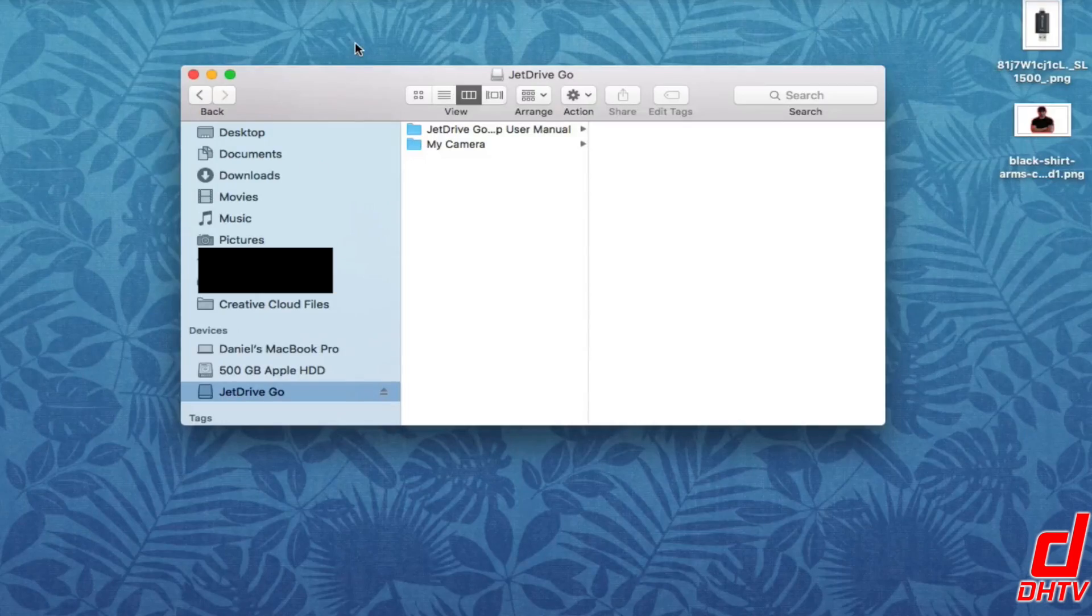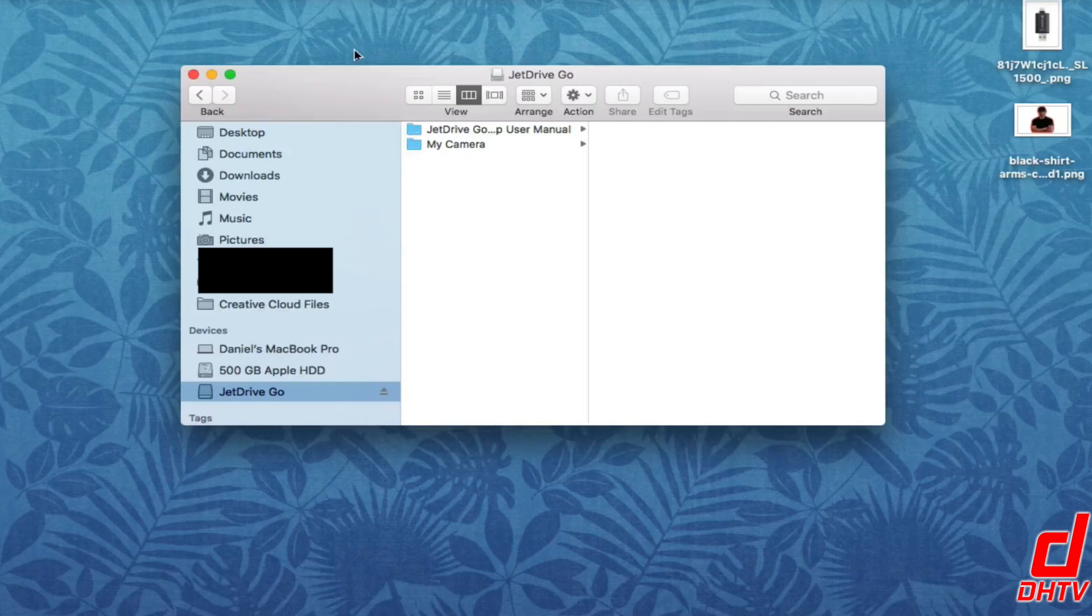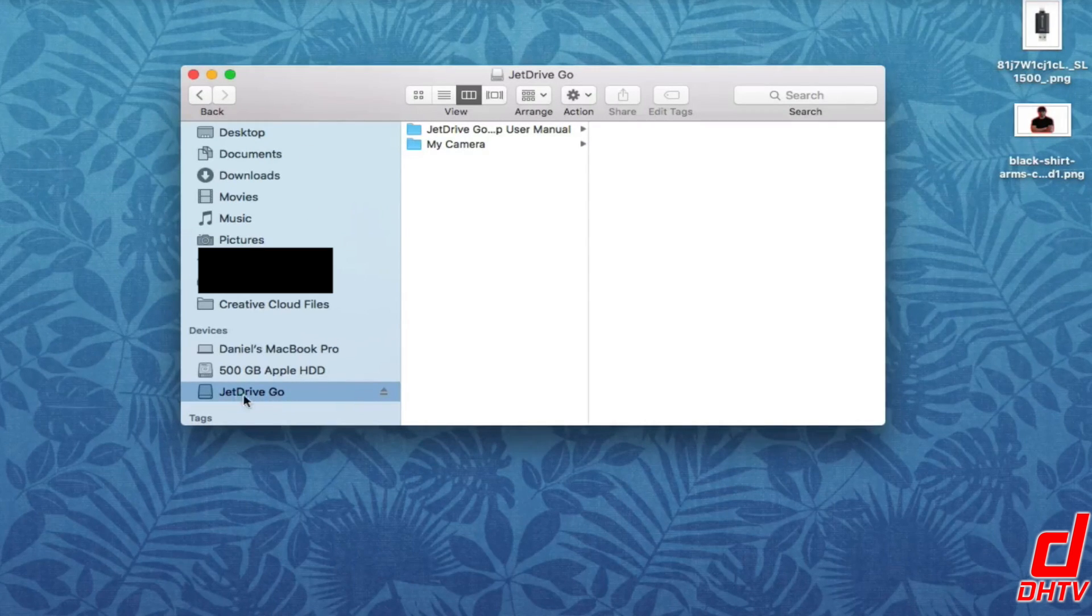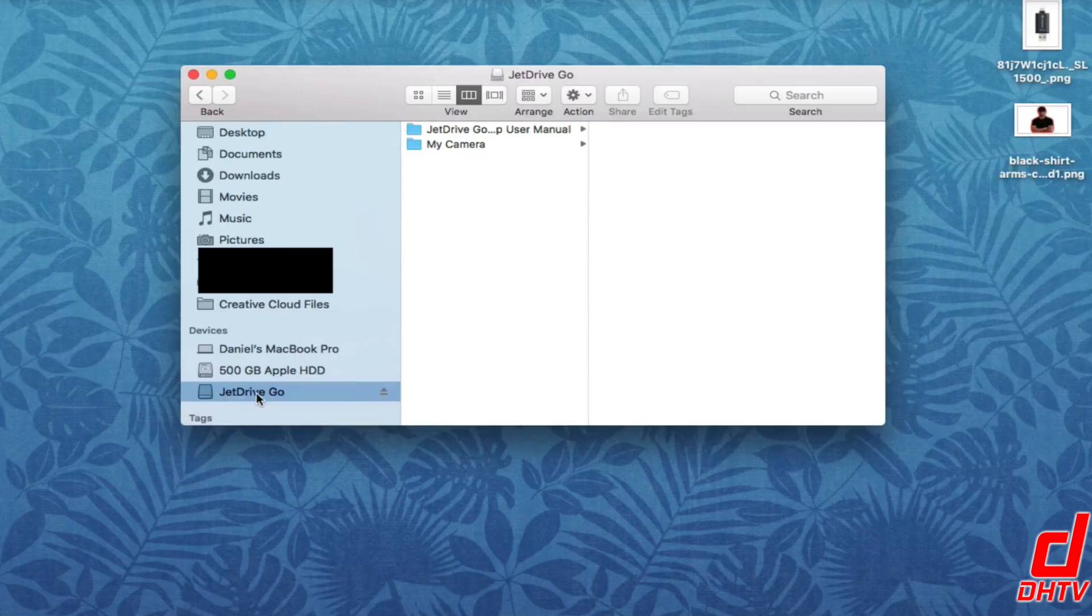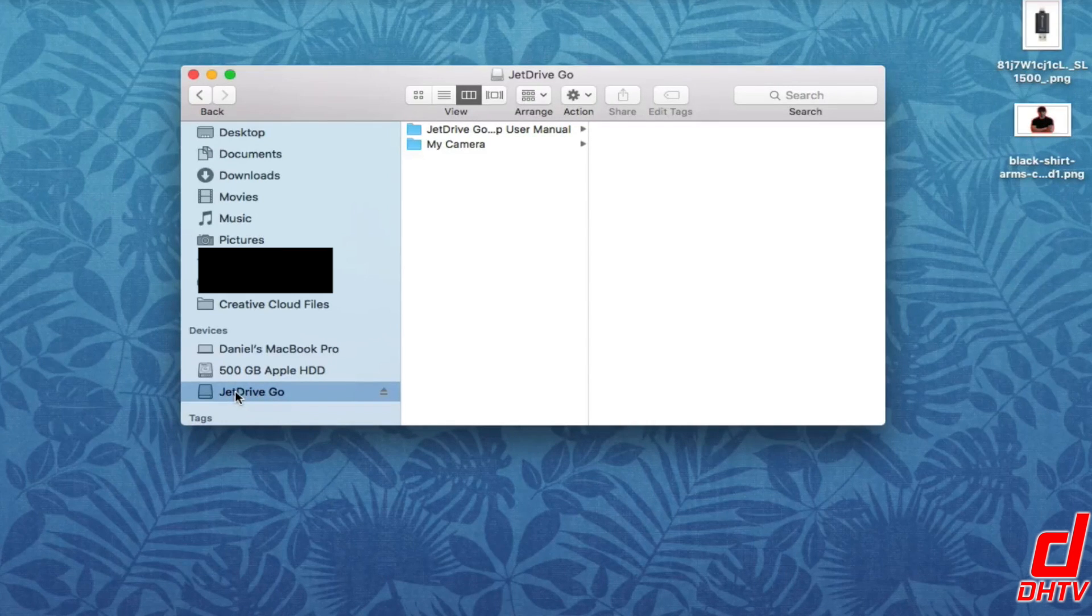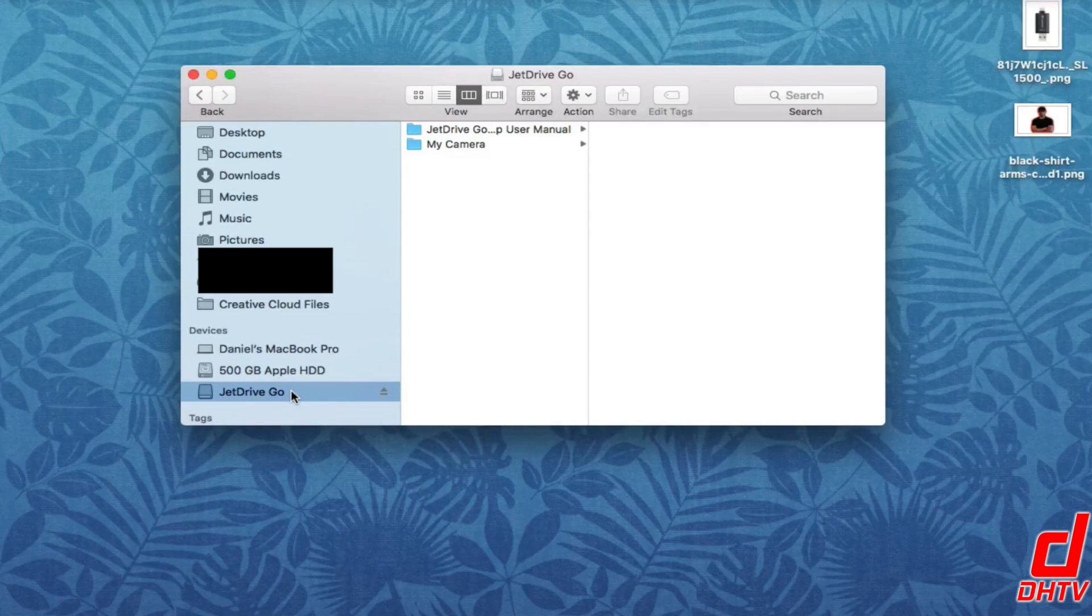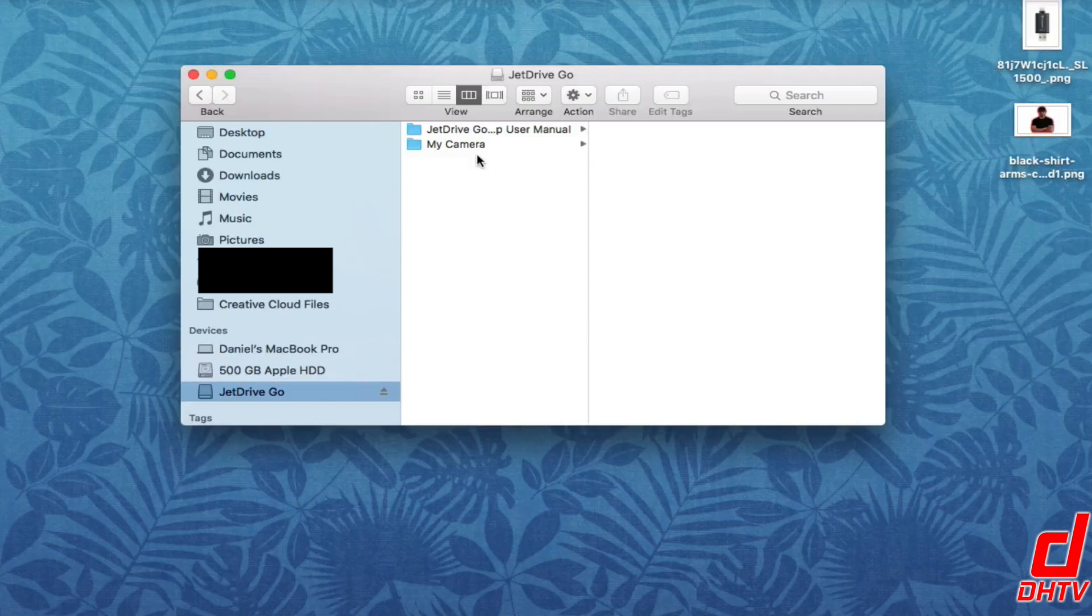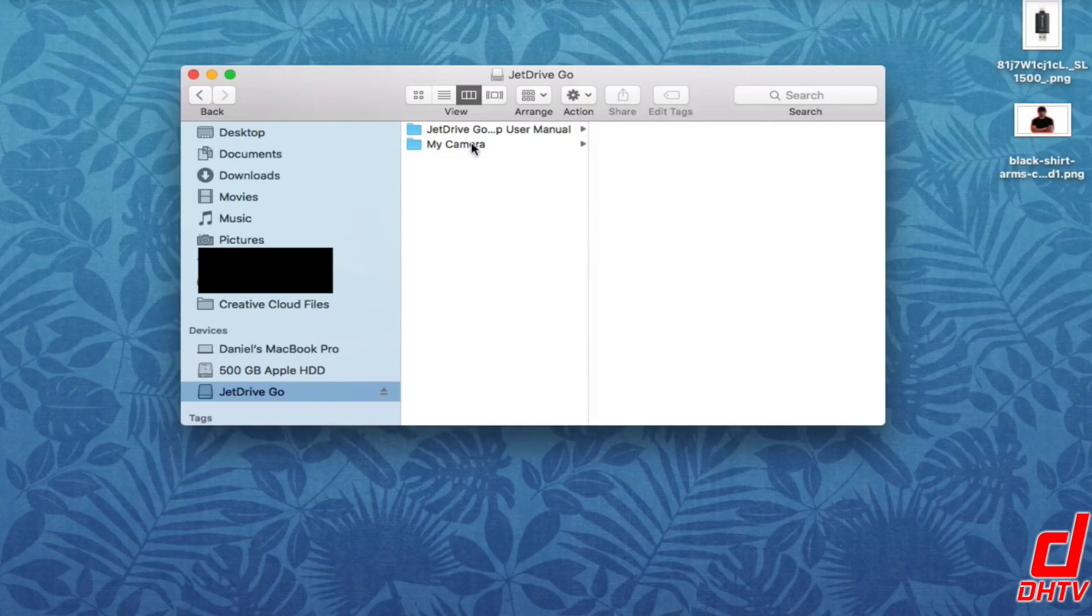Once the JetDrive is connected, you want to go ahead and find the device on your computer. Now I'm using a Mac so it shows up in the Finder tab. If you're using Windows, you're going to have to search for it. It should be where all your drives are. And then basically all you do is open up the drive. You'll be able to see the folders, whether you created one or the two standard folders here.